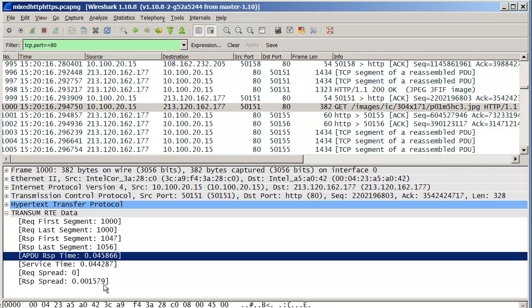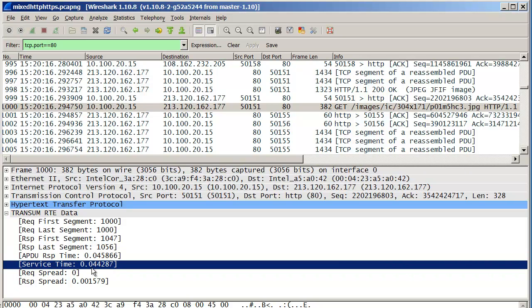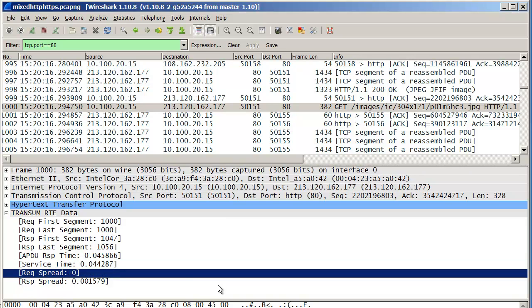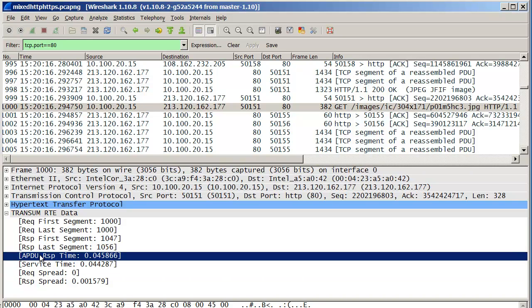Now there are some caveats in here actually. The service time includes one times a round trip across the network, because I'm measuring this actually at the client. So it's measuring first request to last response, but it's measuring it at the client. But for the purposes of what we want to do, this is good enough.